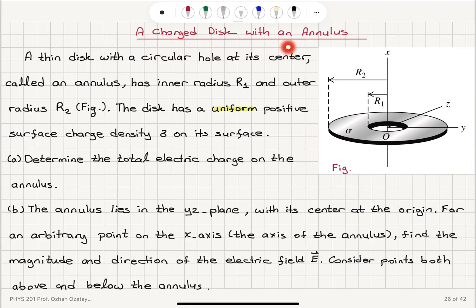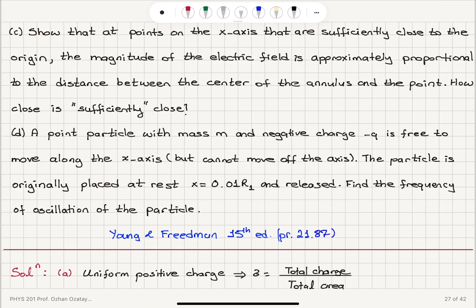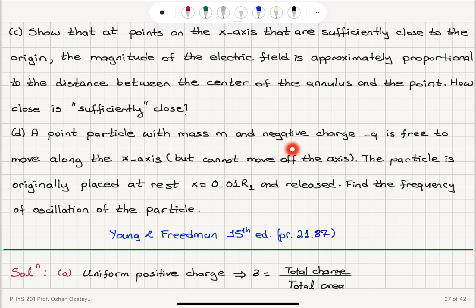Continuing our charged disk with the annulus problem: in part A we determined the total electric charge; in part B we determined the electric field as a function of x along the x-axis. In part C, show that at points on the x-axis sufficiently close to the origin, the magnitude of the electric field is approximately proportional to the distance from the center of the annulus to the point, and how close is sufficiently close. In part D, a point particle with mass M and negative charge minus Q is free to move along the x-axis but cannot move off the axis. The particle is originally placed at rest at x equals 0.01 R1 and released.